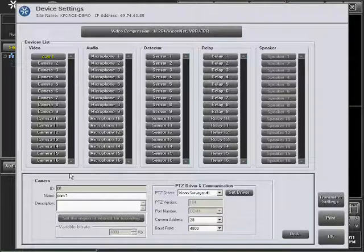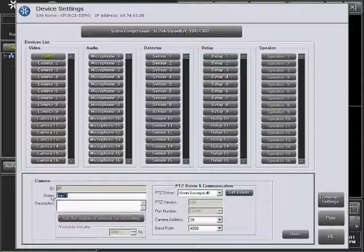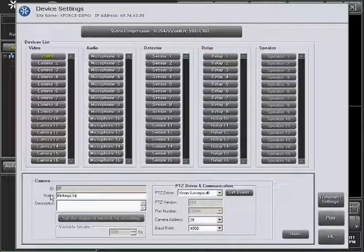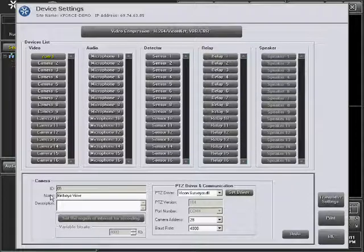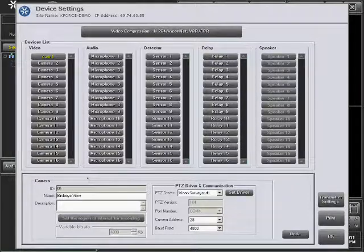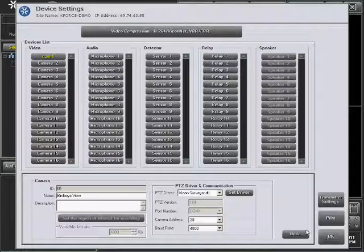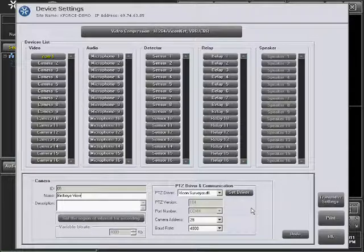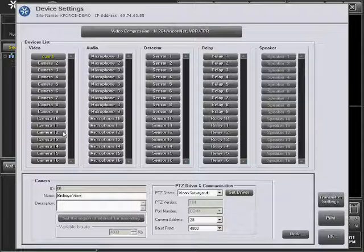To change the camera name, simply enter the name you want in the Name location at the bottom of the screen. Selecting a different device or pressing the OK button saves the changes. Once the change is made, all the site lists are updated automatically.